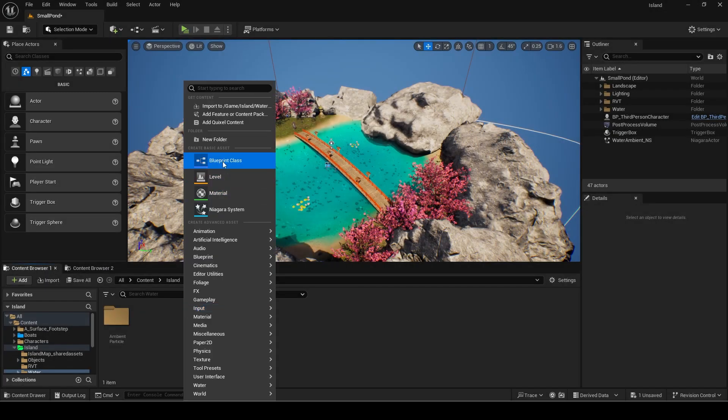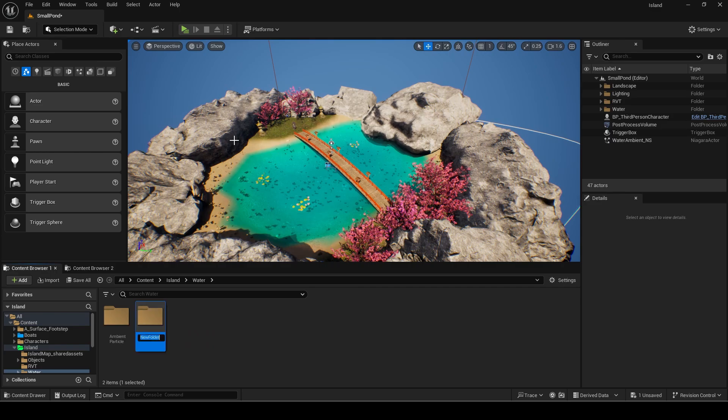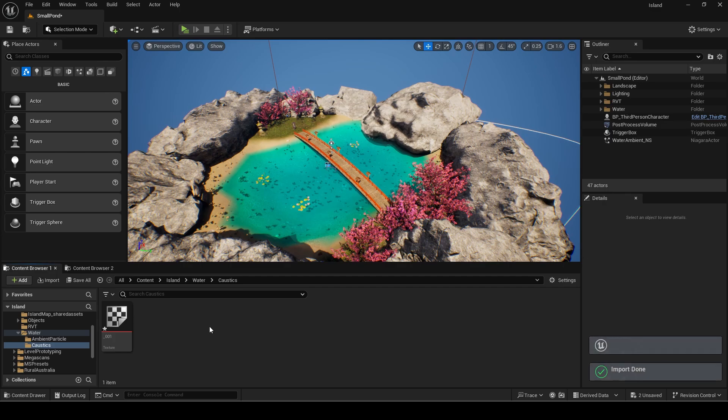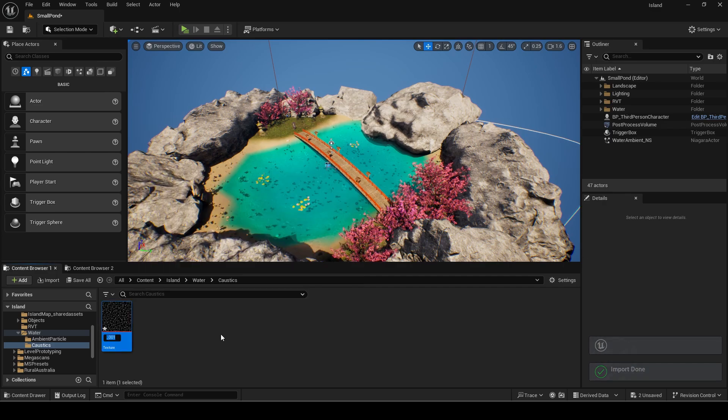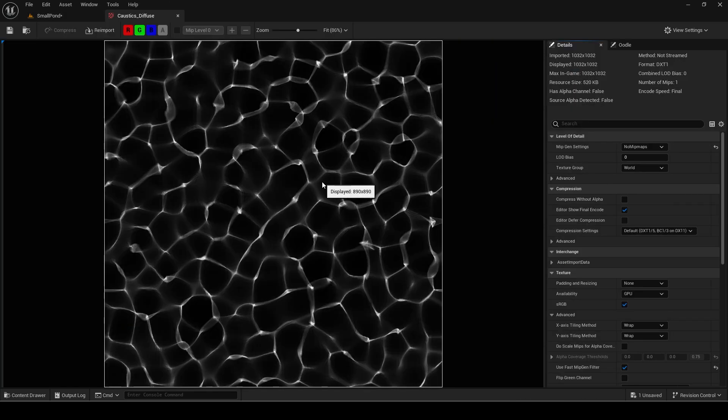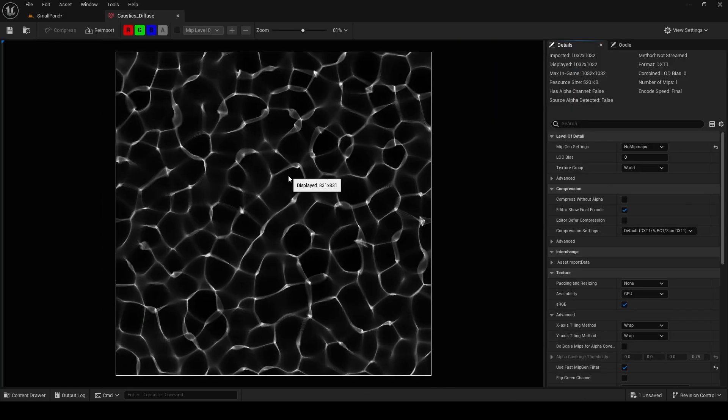I will make a folder in engine for the caustics effects. Import the texture. You can see it looks realistic and high quality.